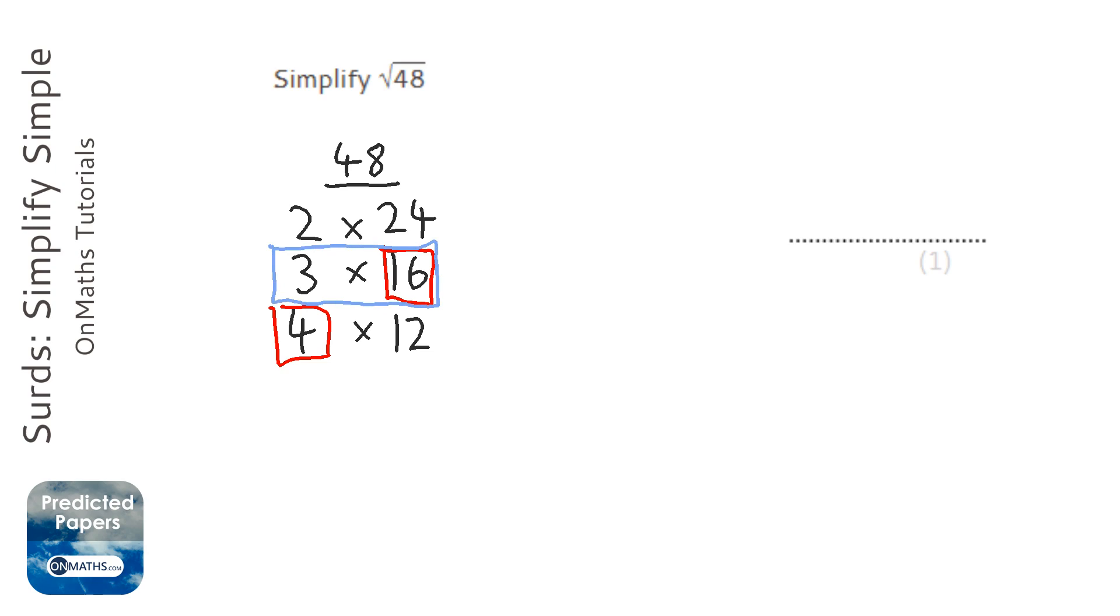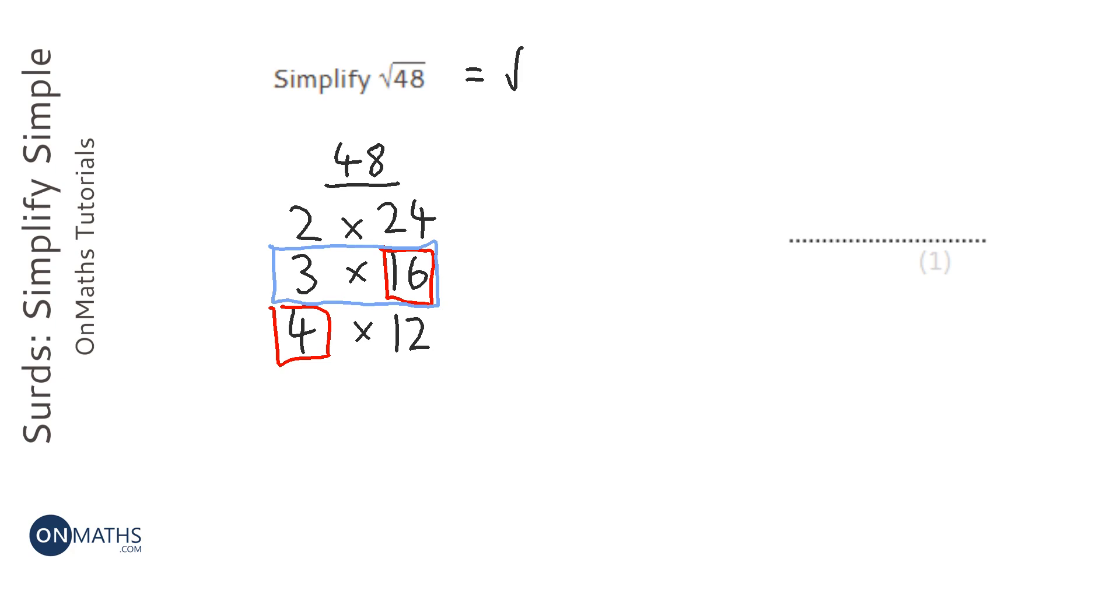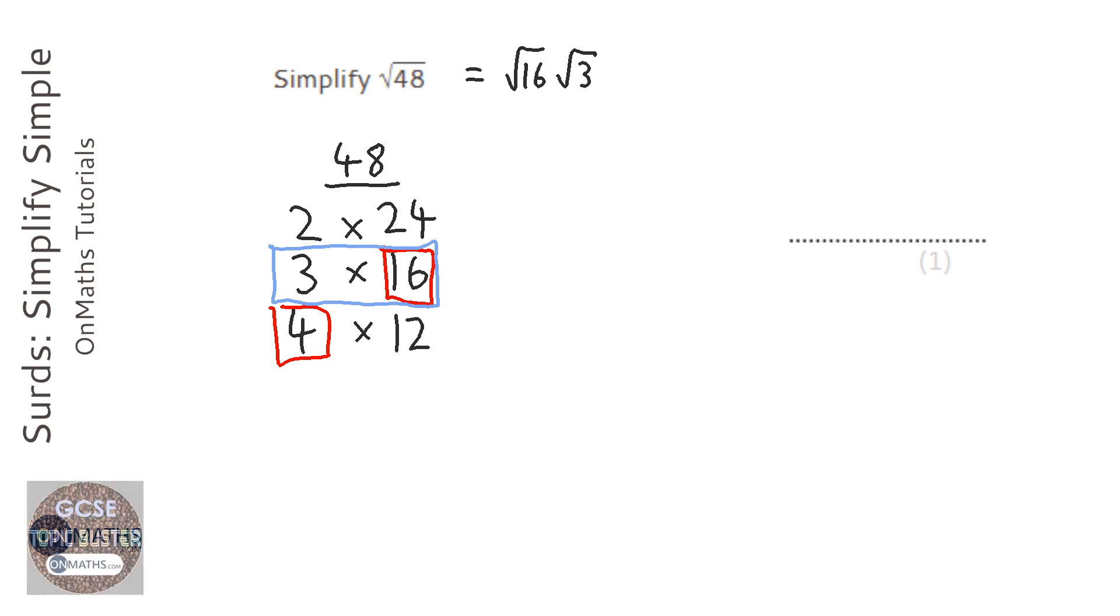So a different way I could write root 48 is root 16, I'm going to put the square number first, times root 3. Now I know that root 16 is 4, so 4 root 3.